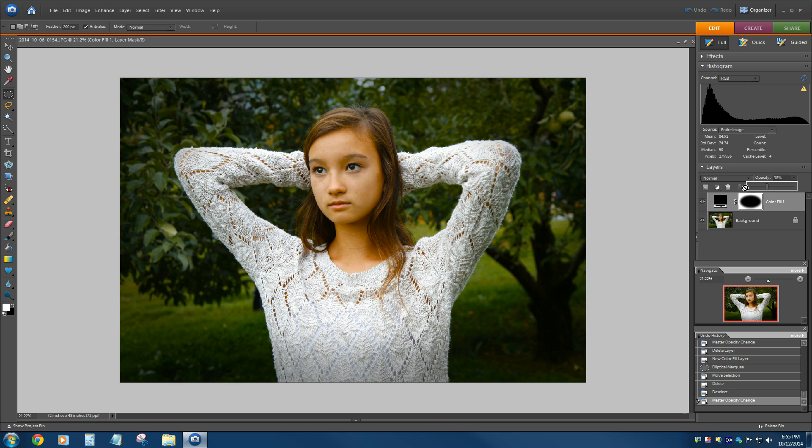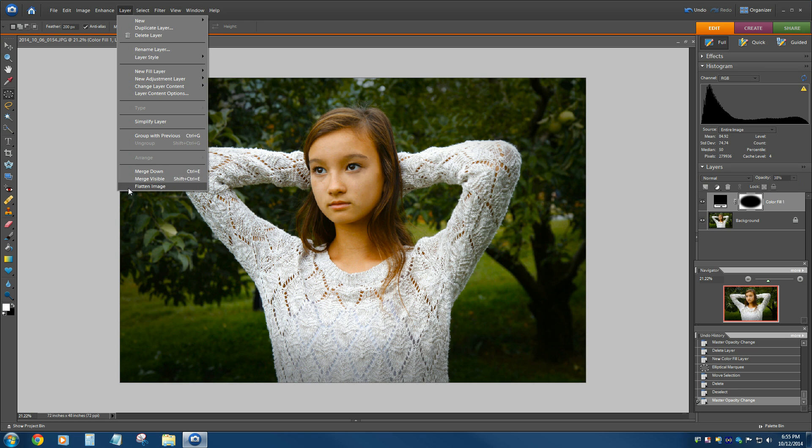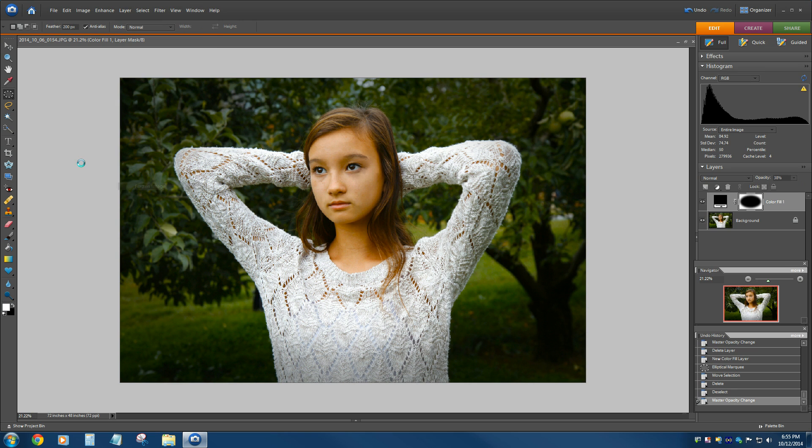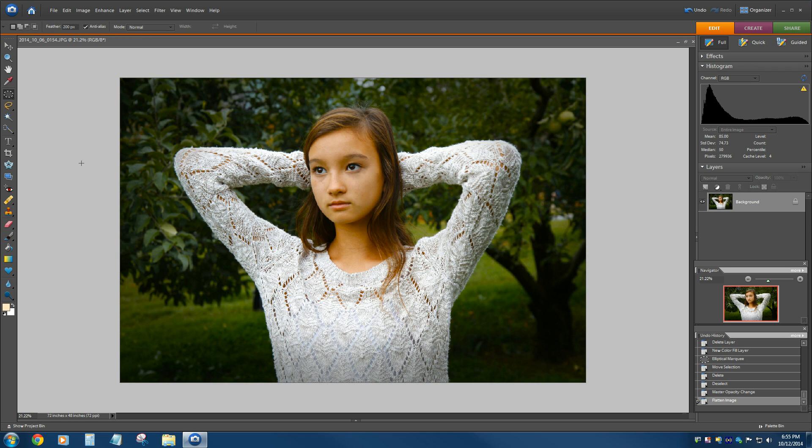Once it's done, then you can just go to your little layer command and flatten the image, and it creates one layer for you.